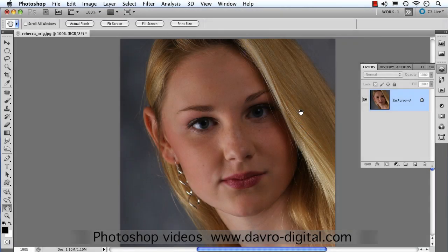In this video we're going to take a look at how we can improve this portrait. Love the angle, love the pose of the model, like the lighting the way it's coming through from this direction here — but it's a little bit on the dark side.